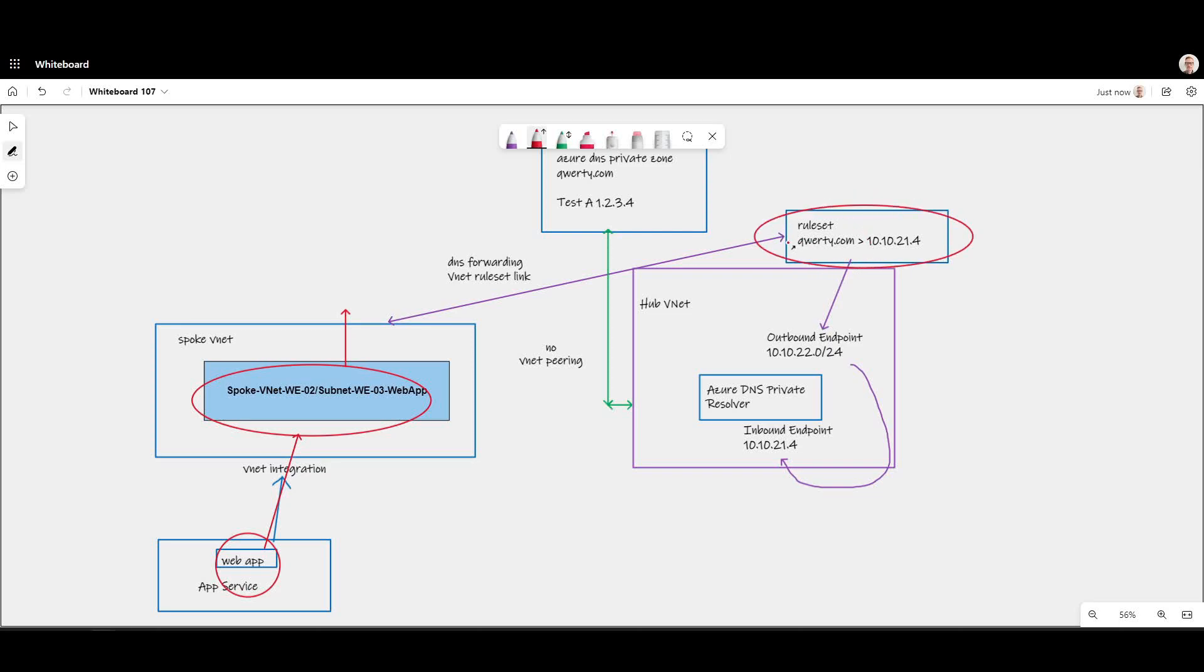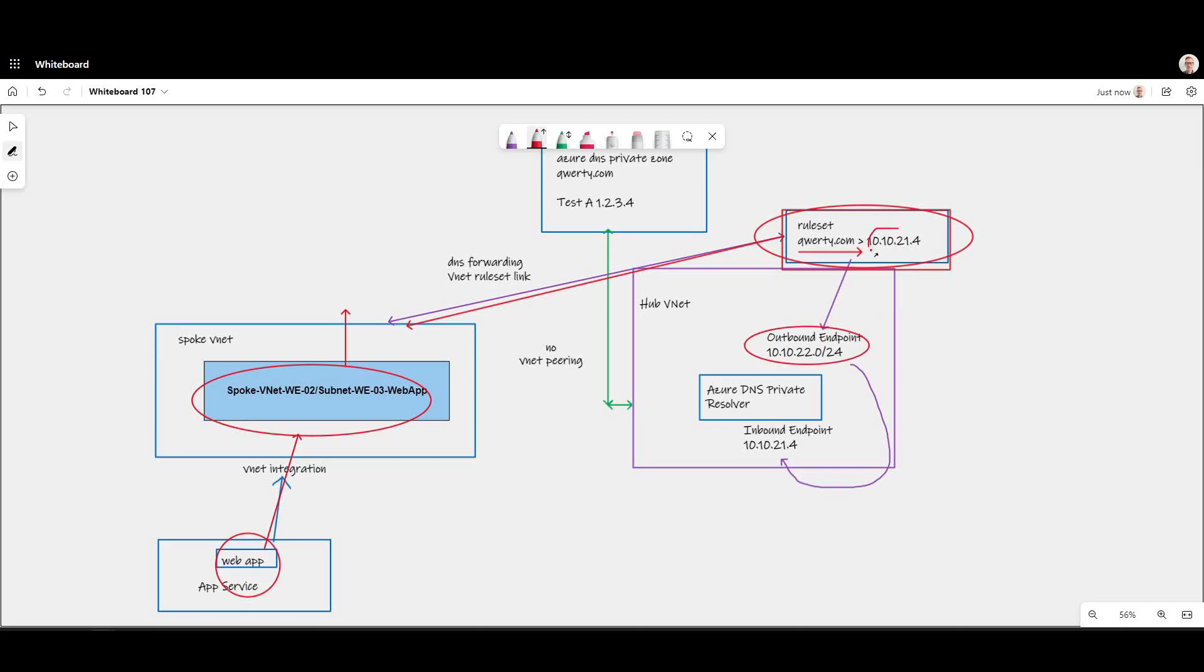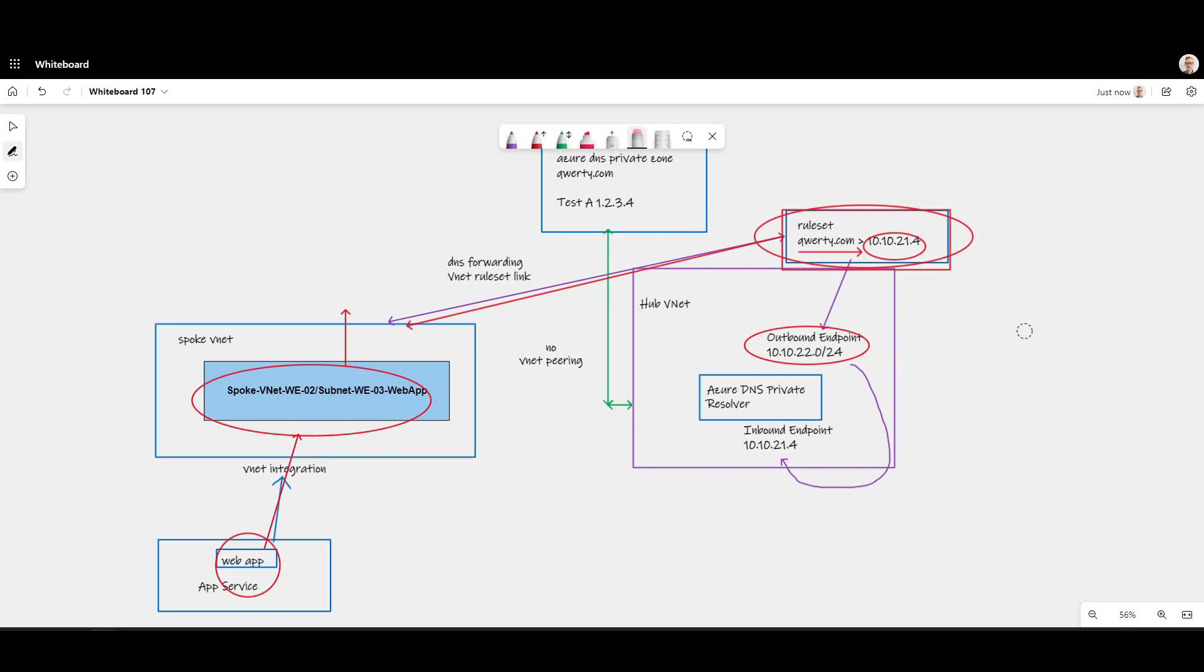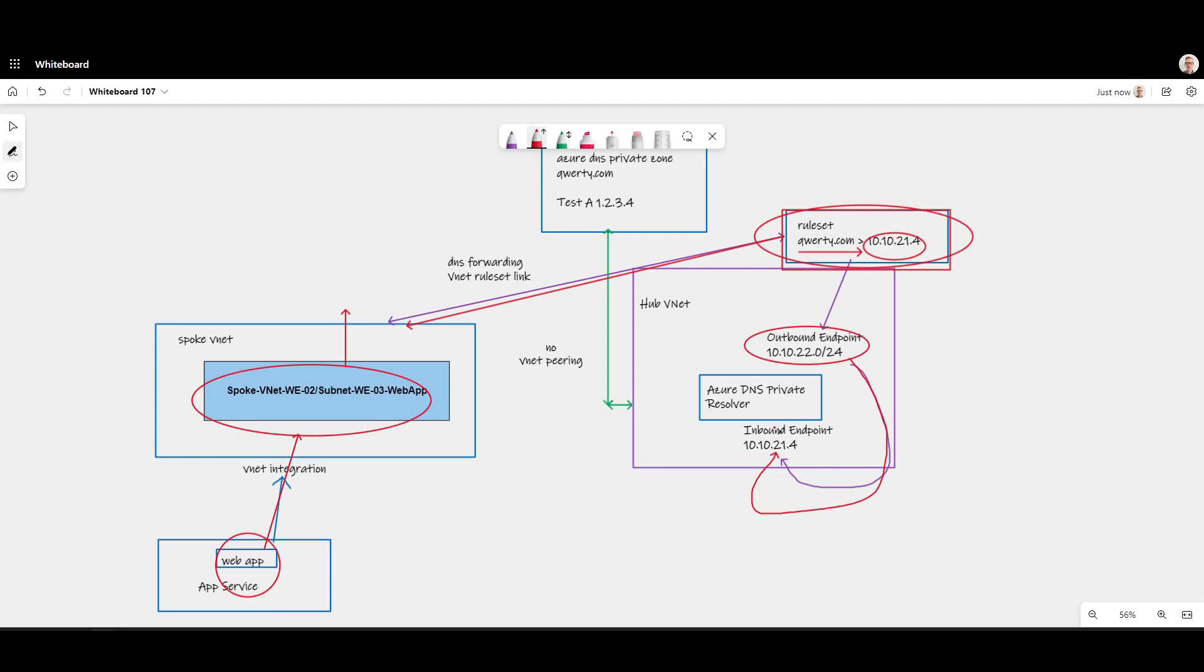And it's matching my resolution request for qwerty.com and the rule set says forward to 10.10.21.4. Okay, at that point the DNS request is forwarded sourced from the outbound endpoint to whichever IP address this is. This IP address could go to a DNS server on-prem or a DNS server wherever on the internet or elsewhere in your VNet. In our case we're using a quirk here which is destination can also be the inbound endpoint of the same resolver. So we're forwarding out of the outbound endpoint back into the inbound endpoint.